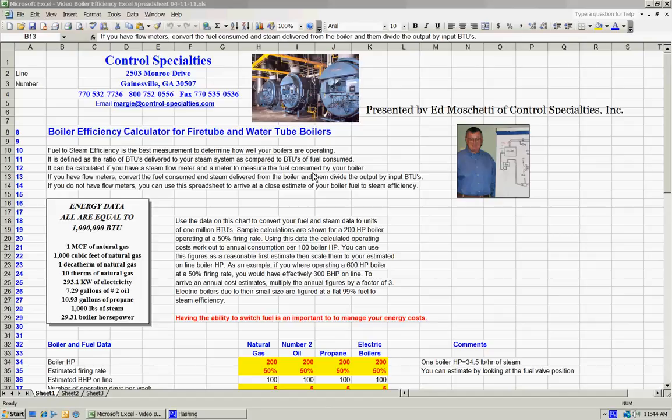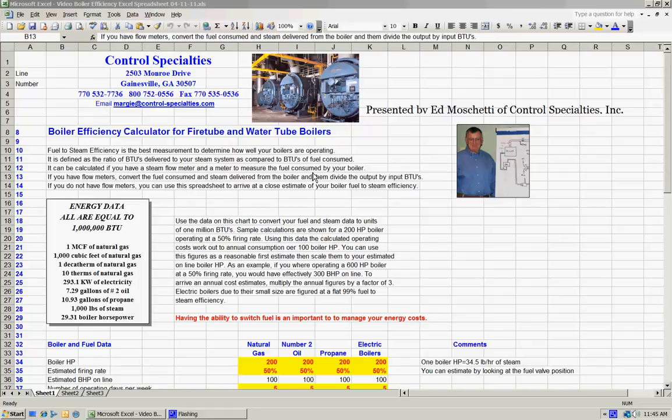And then we would measure the amount of gas going into the boiler and convert that measurement to BTUs, and then do the division output by input, and that gives us the fuel to steam efficiency of the boiler. That is really the final measure of how well your boiler is operating. In other words, how much energy is it delivering to your plant for the amount of dollars you're spending for that energy.